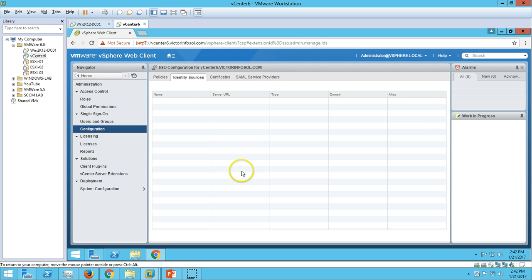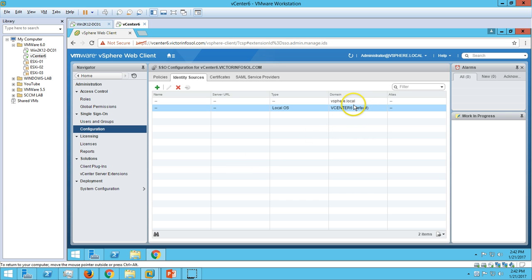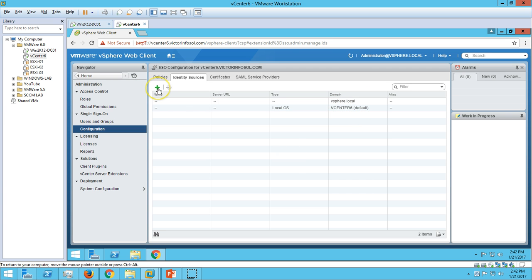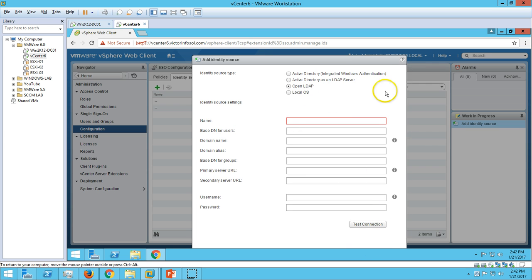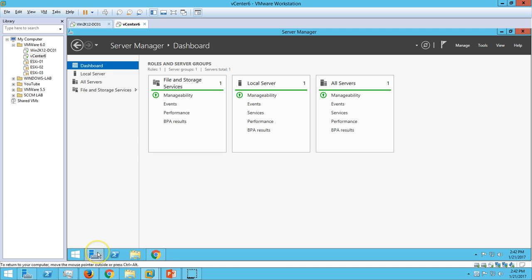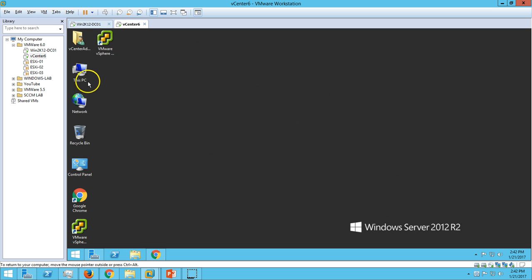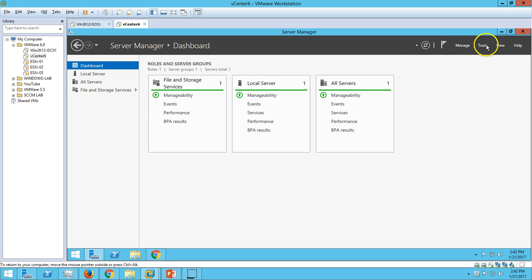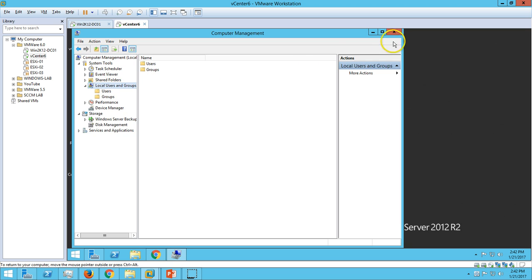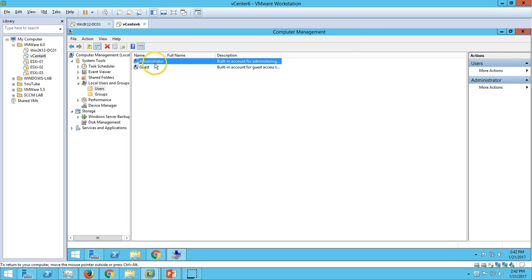If you go to Configuration and click on Identity Source, you can see we have vCenter6 local and vsphere.local — both are local machine authentication options. You can't add a domain account from here directly. So the first thing I want to show is creating a local account on this machine. Let me go to Computer Management on the vCenter server.